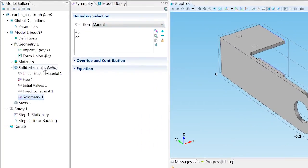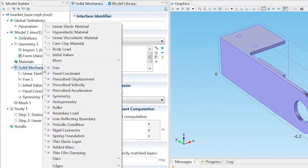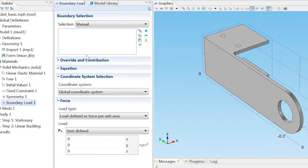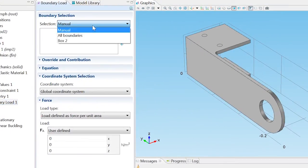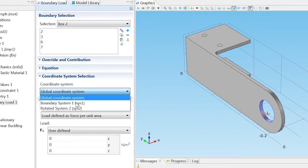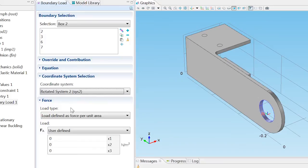Right-click Solid Mechanics and add a boundary load. Choose Box 2 from the Selections list and choose Rotated System 2 as the coordinate system. Enter Load Intensity in the second row of the force table.